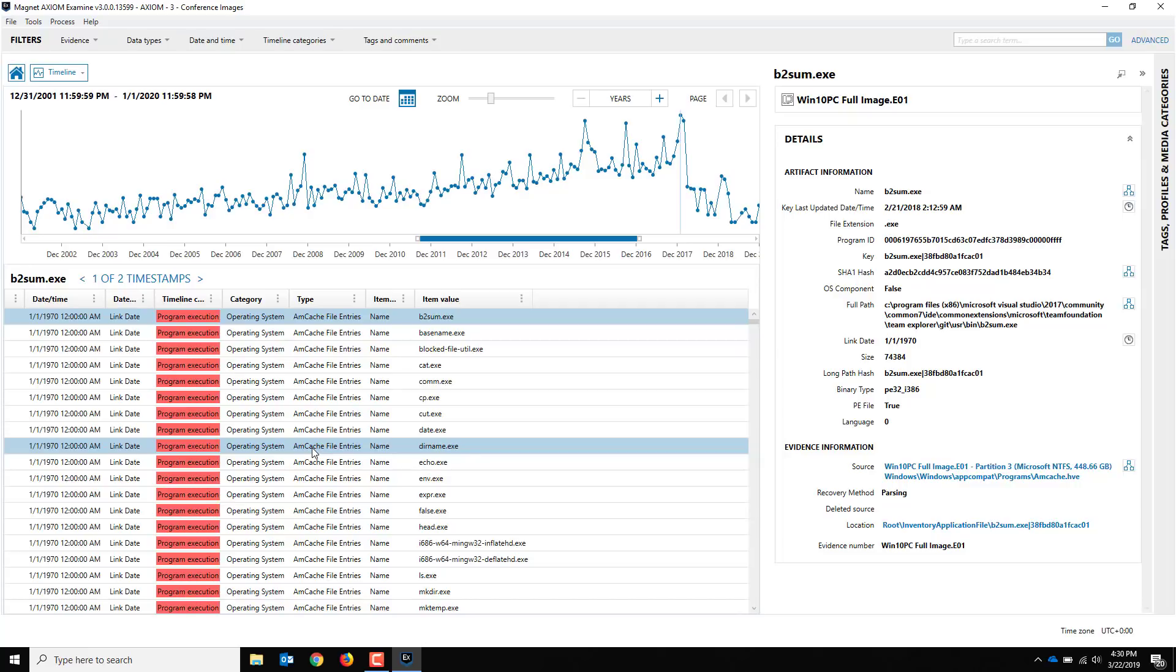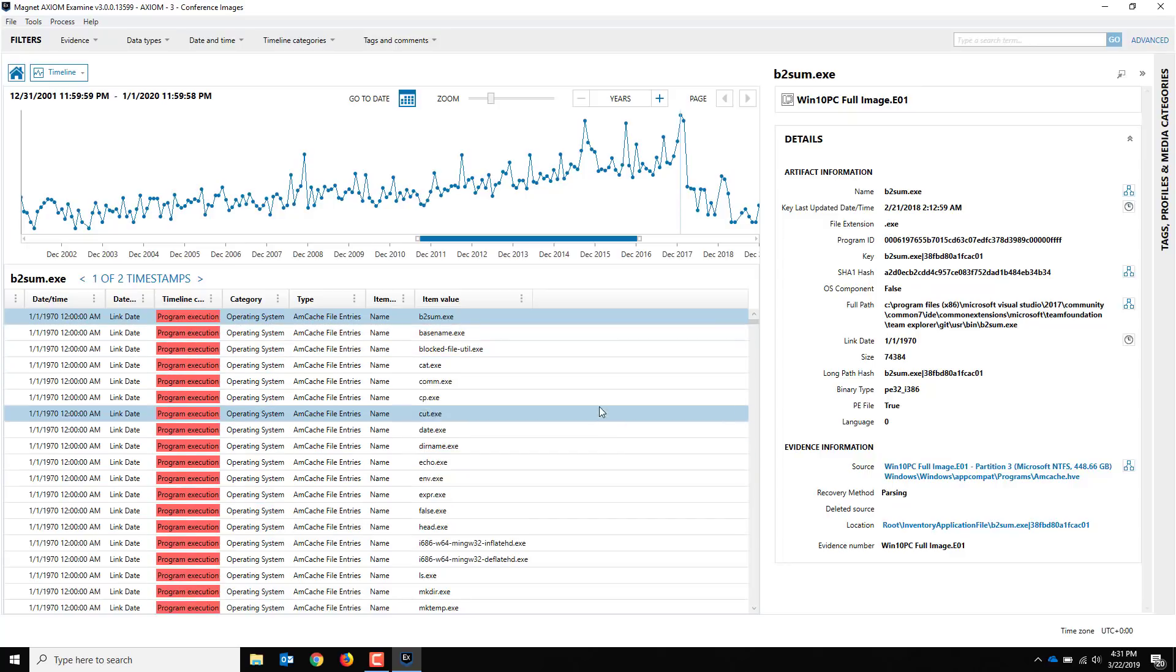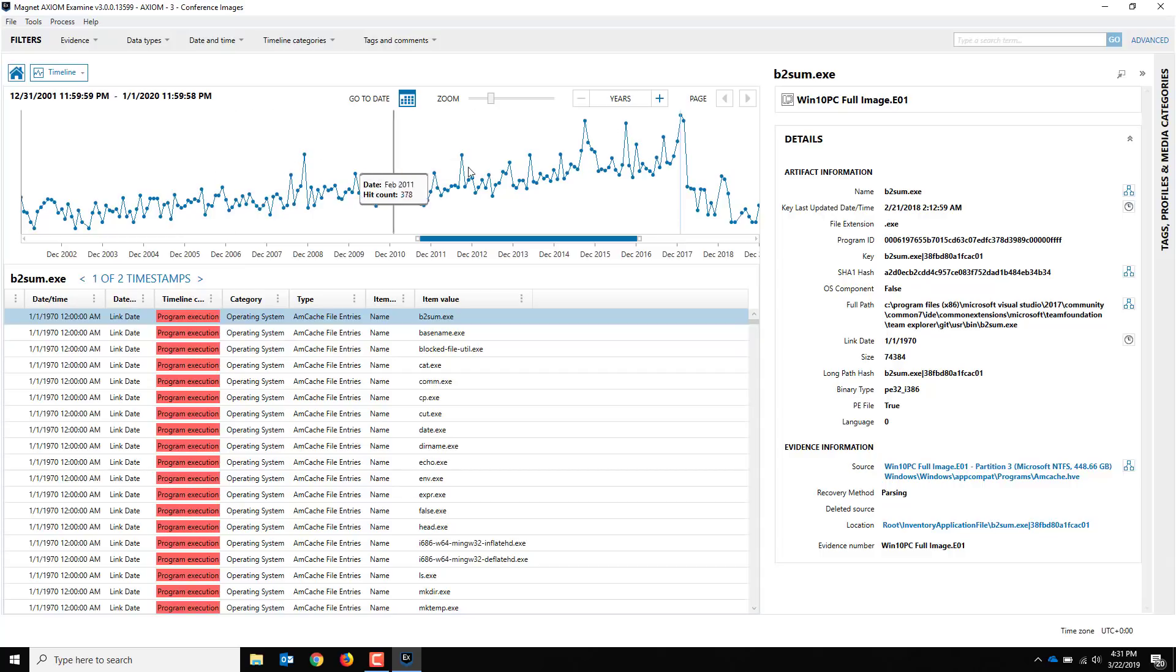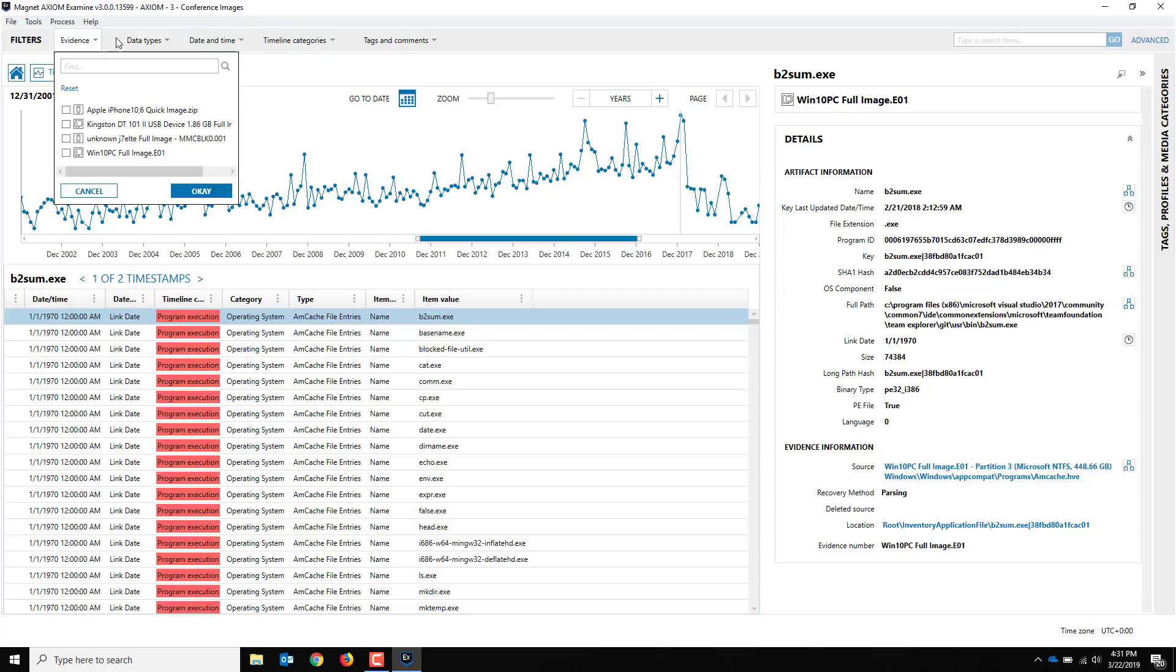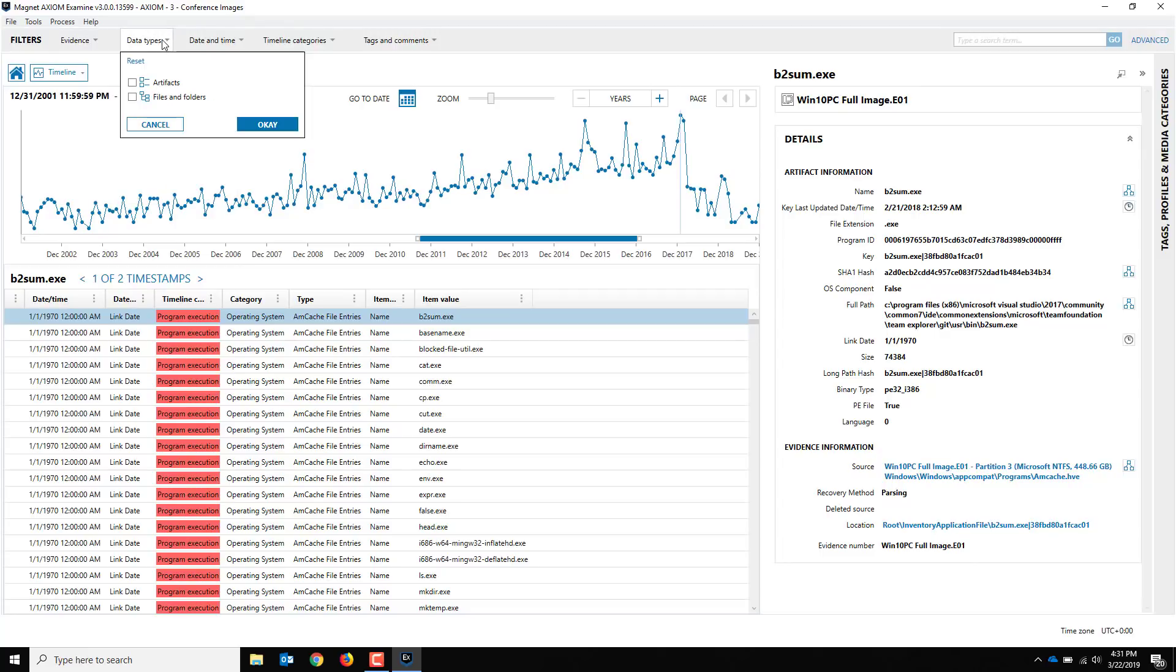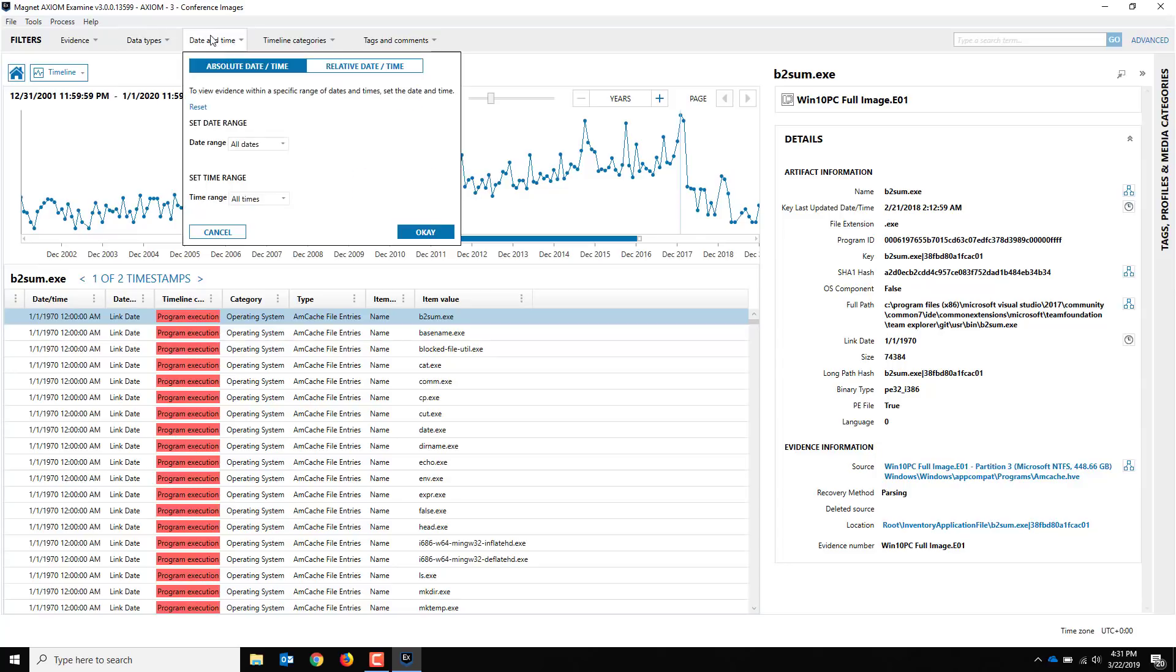Let's go through an example here and kind of take a look at what we've got. I've done a quick filter on the view here, but I can also use the filters across the top. If you've used Axiom before, you're probably familiar with the evidence filters. You can choose which data types to show, whether you want to show artifacts or files and folders of the file system here. The default is to show both, but you can be selective here.